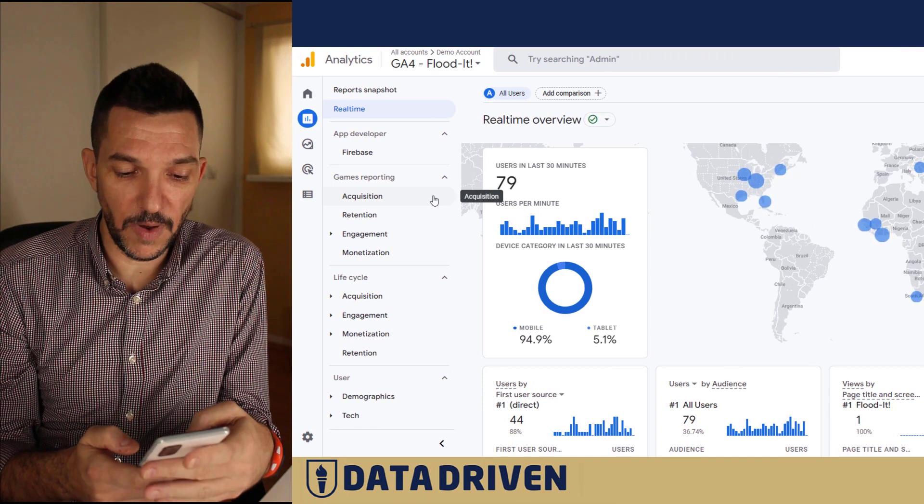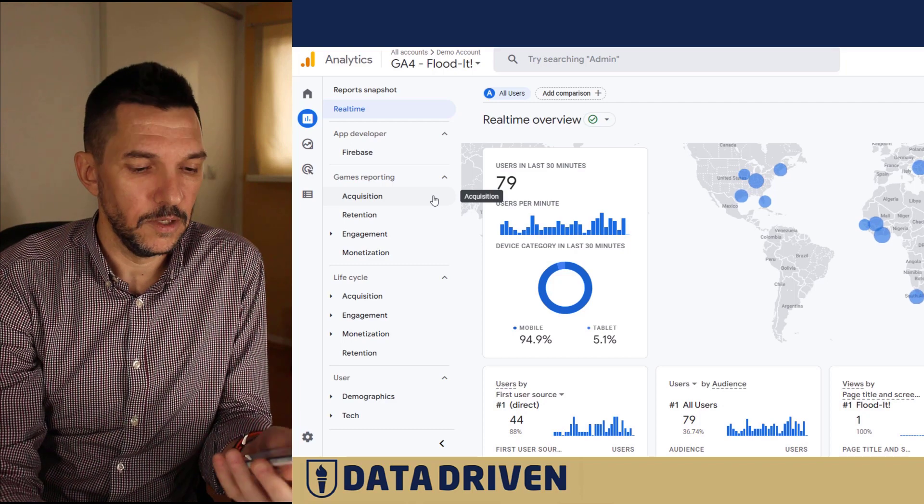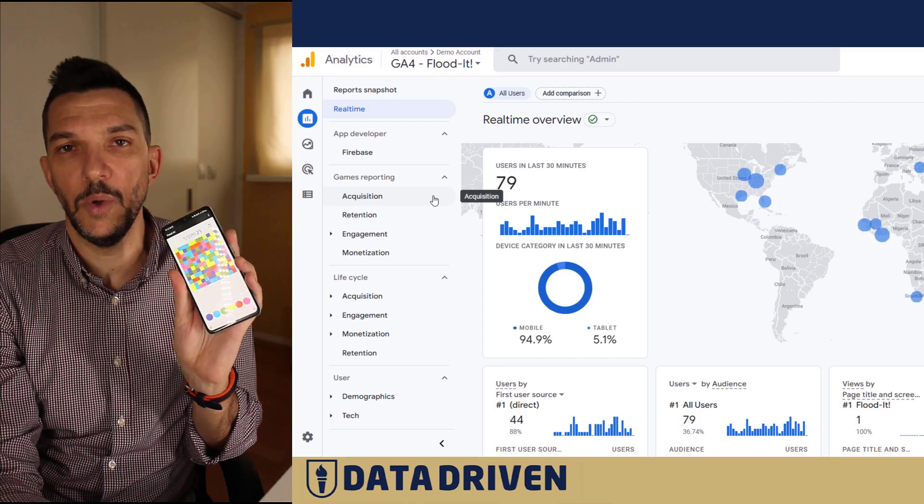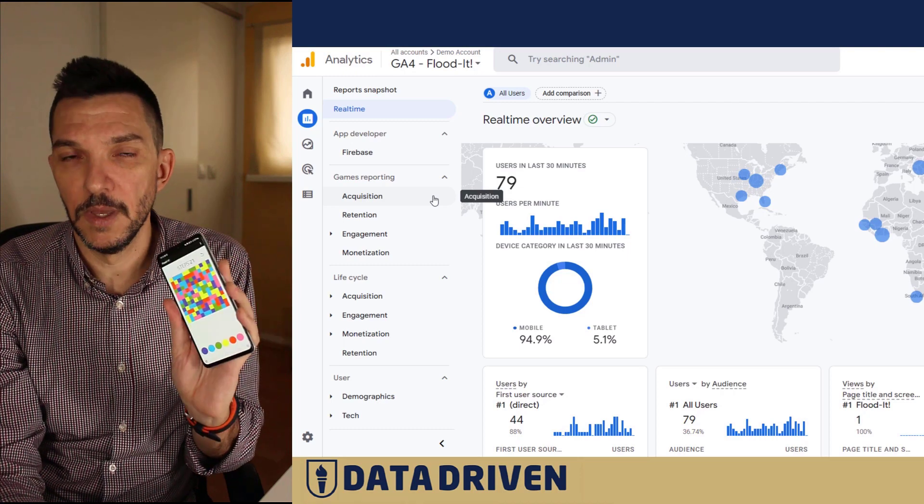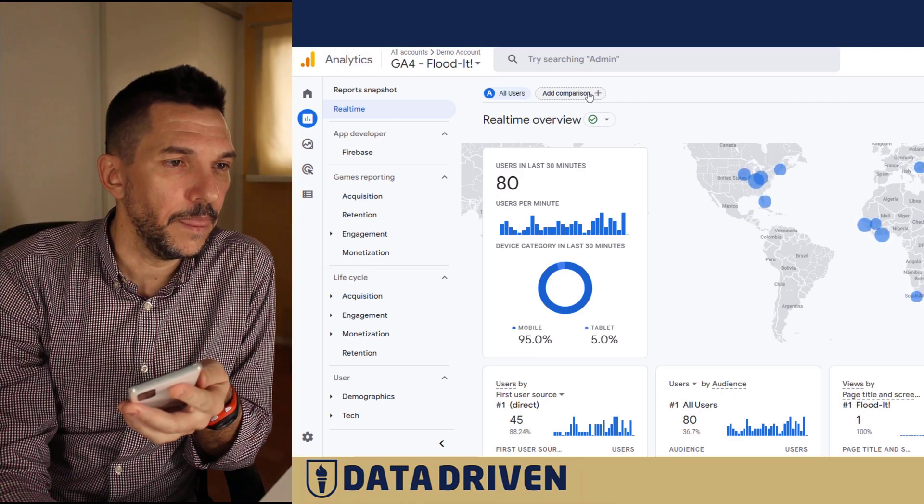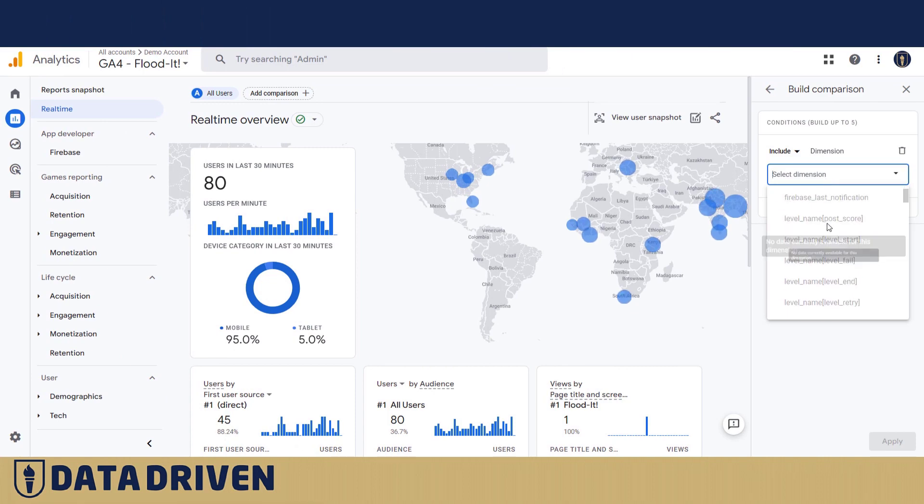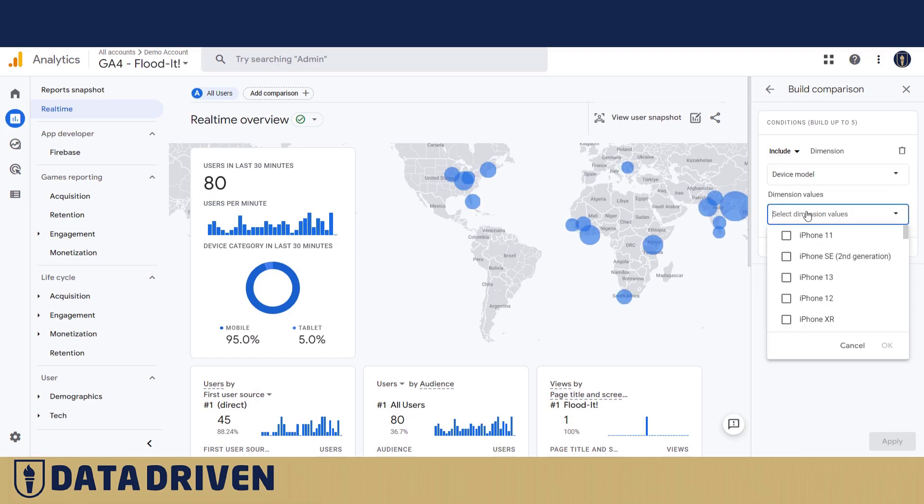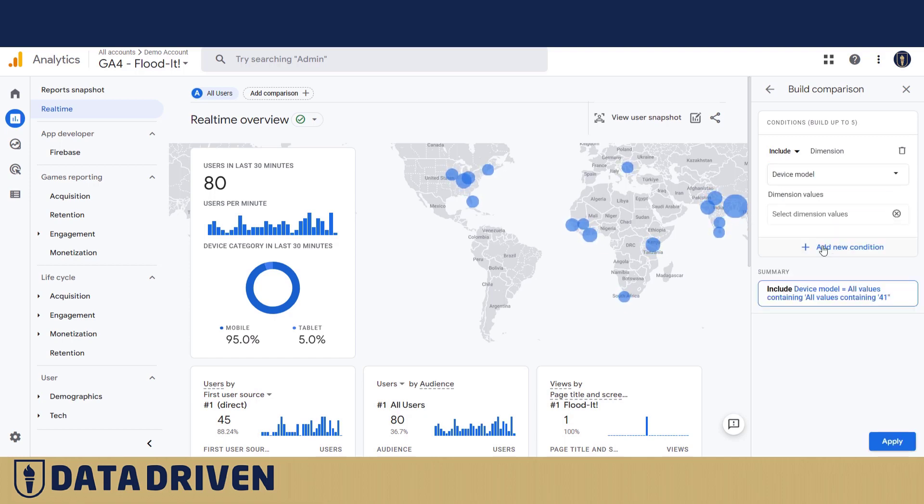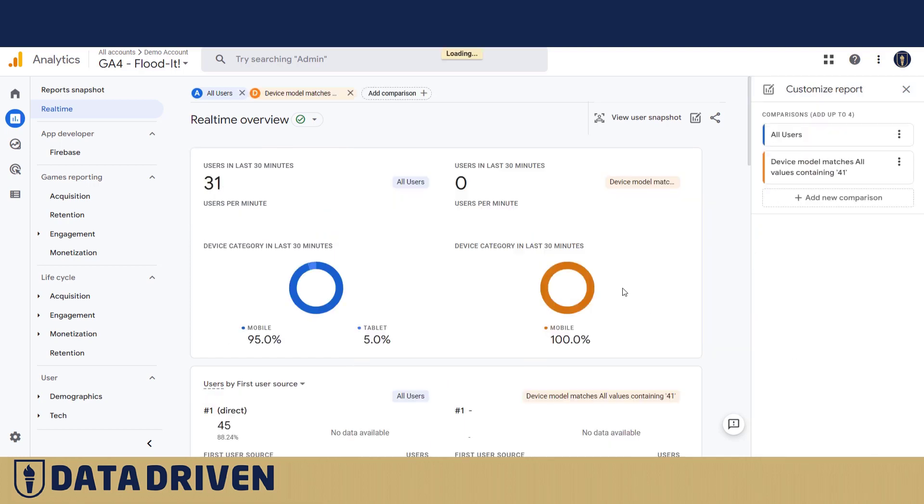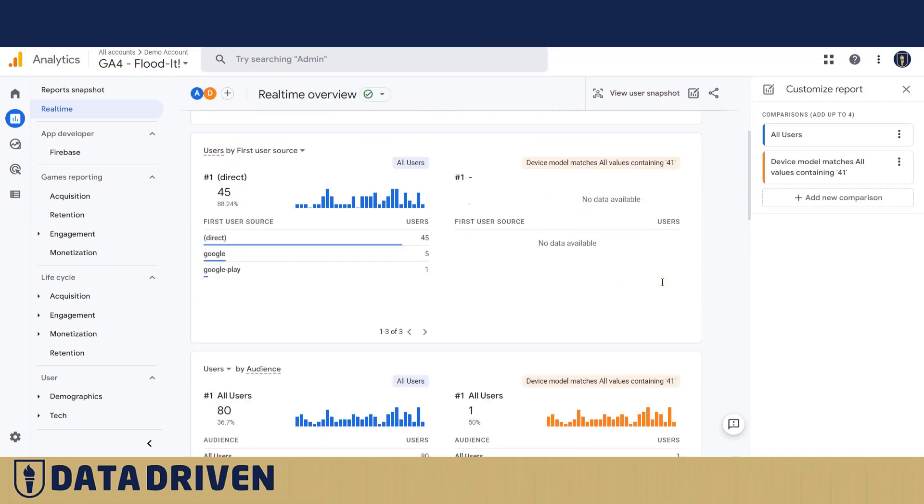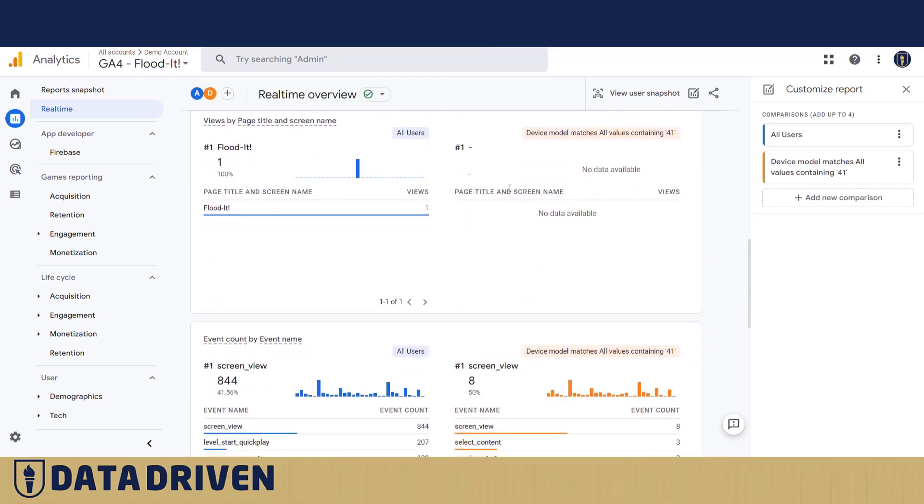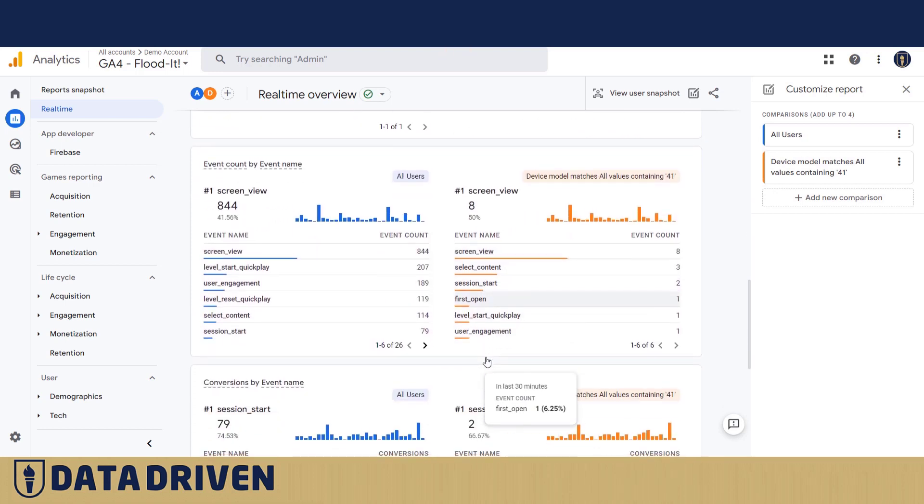Let's look at the real-time report and I'm going to activate the game on my phone. I'll try to identify myself in there. I'm playing the game right now. You see how it looks—you actually have to flood the entire board with a single color. But I remember the easiest way to identify myself was to choose device model 41. I'll apply this filter and yeah, this is probably me. You see one minute ago, one user, and I've been looking at no page title and screen name, which means that I'm not on the website but in the app.